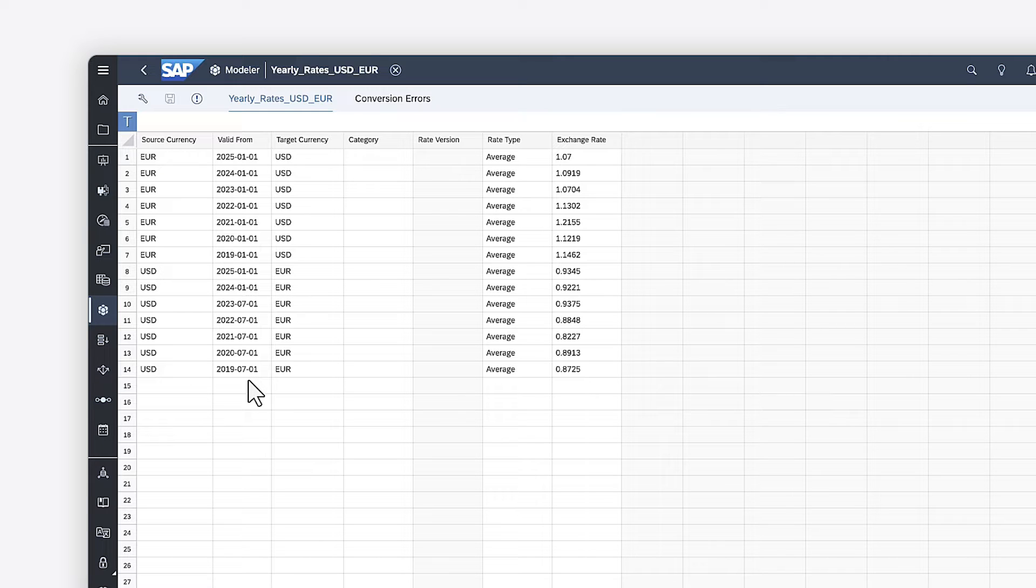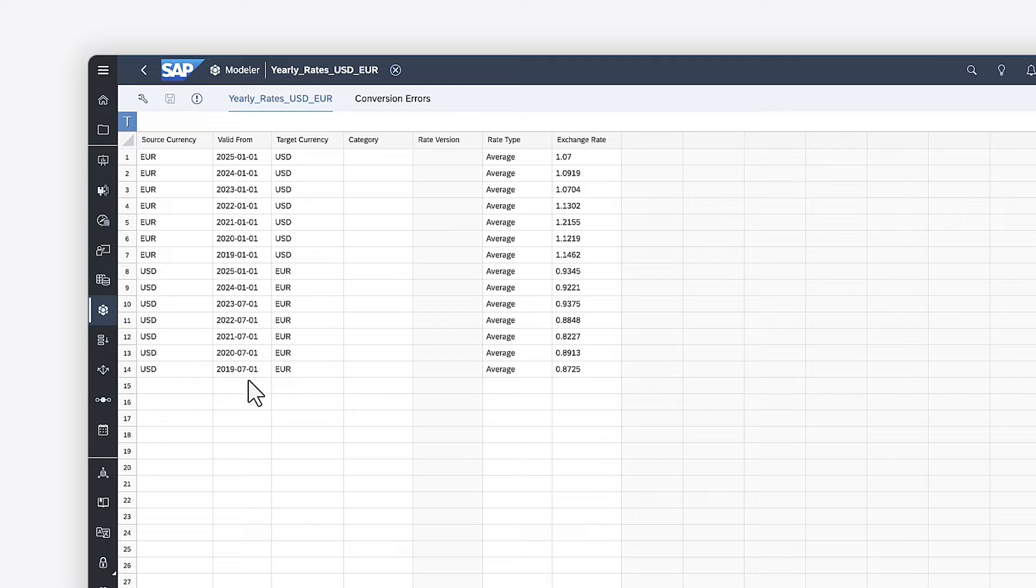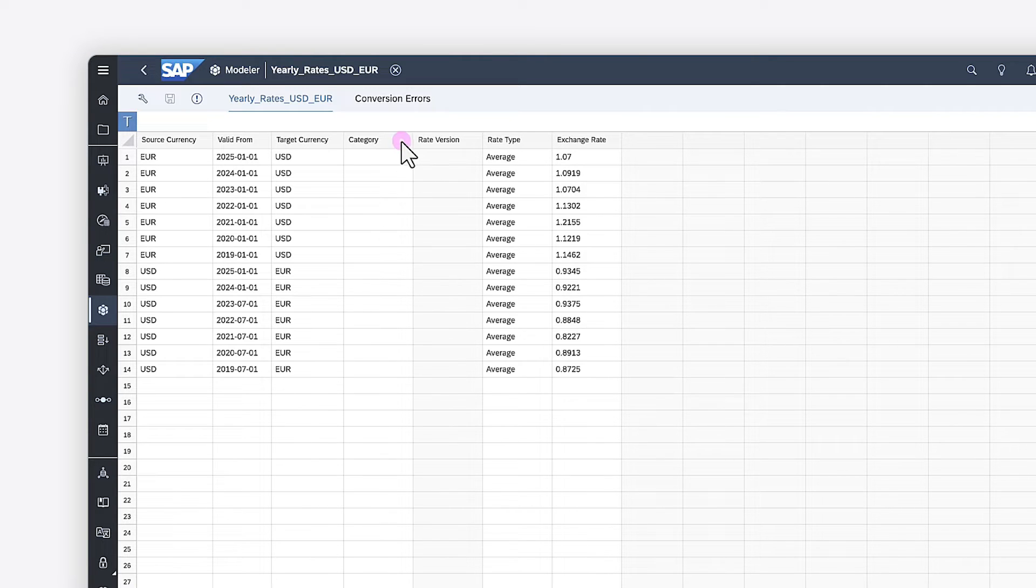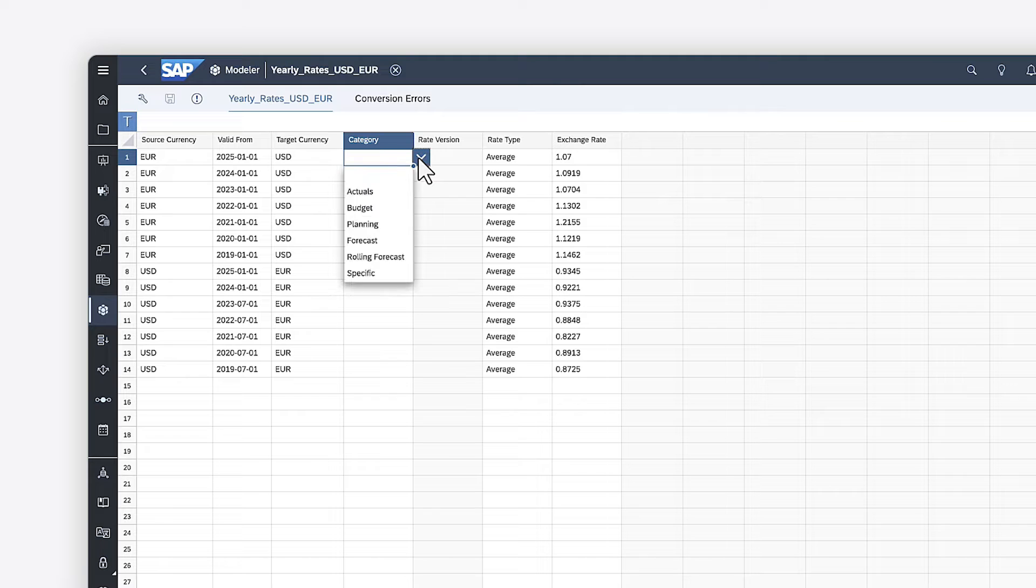Keep in mind that, for planning purposes, you can create conversion rates for future time periods as well as for the past. Optionally, you can include a category such as budget or forecast if you want to maintain different rates for different planning versions.